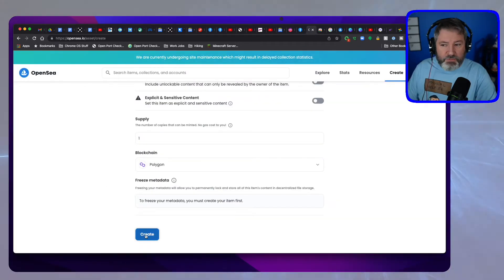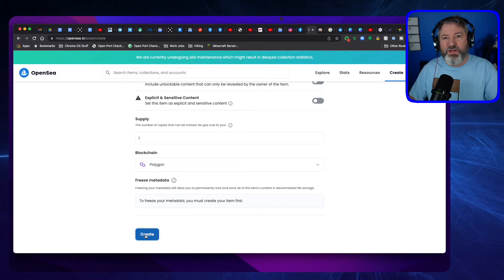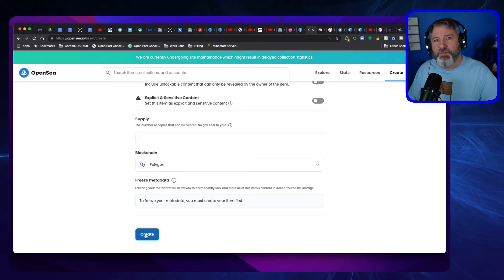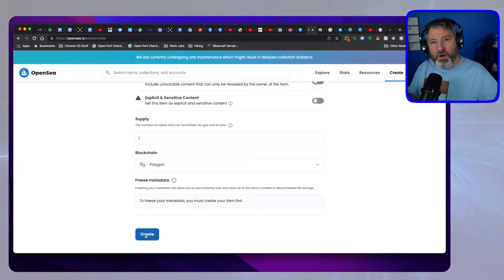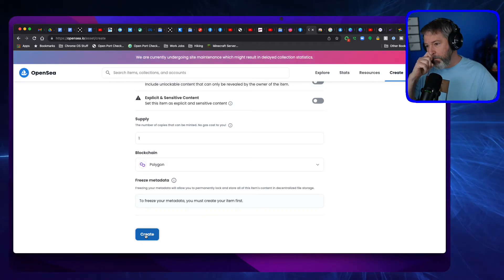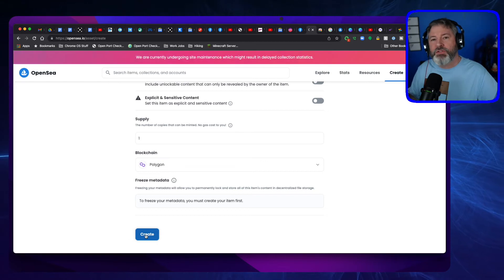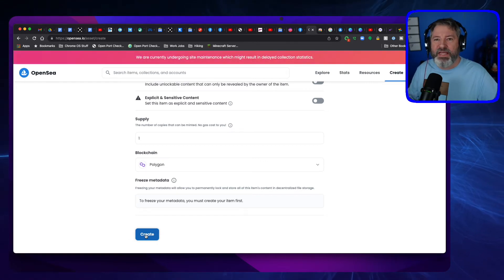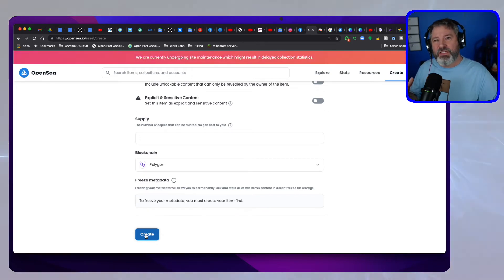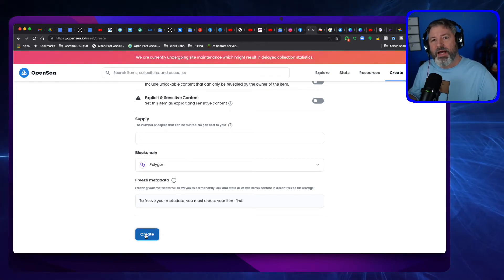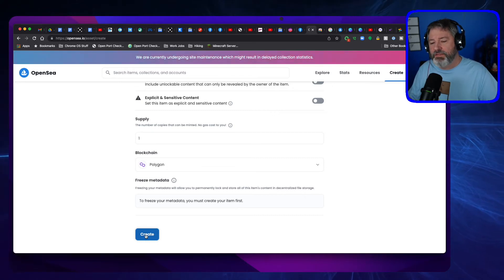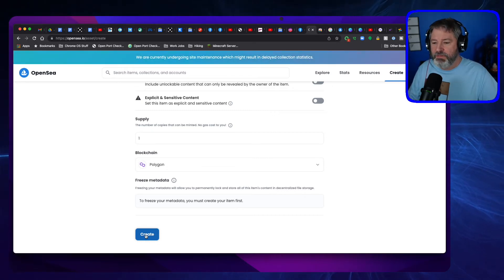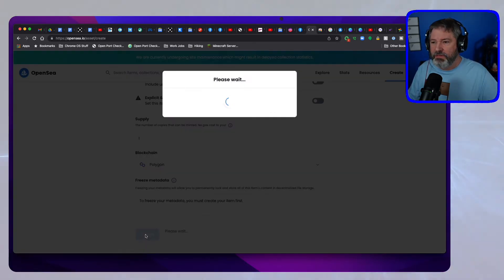I'm using Polygon because if I use Ethereum, there's going to be a gas fee. If I use Polygon, then the purchaser has to pay the gas fee. The gas fee is a fee to do the mining of the coin in order to buy this.